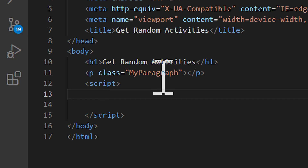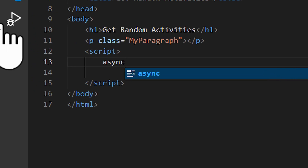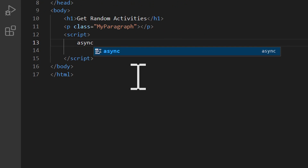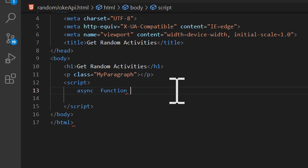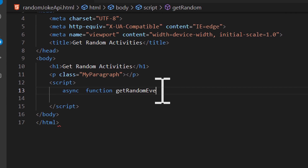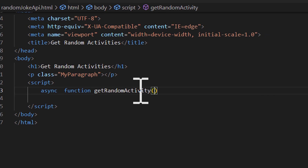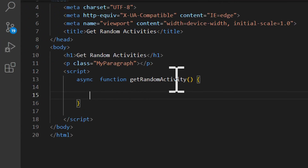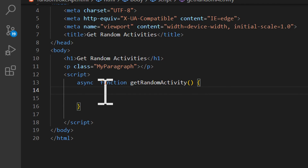The first thing you should do is start with an async function. So type 'async', then 'function', and then add the name of the function — I'm going to call it 'getRandomActivity' — followed by two parentheses and two curly braces.